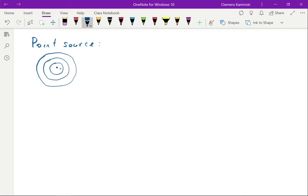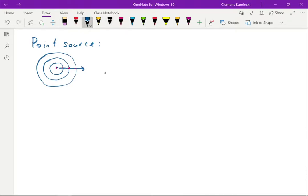If I look in a particular forward direction, the amplitude of the light changes from high to low to high to low. The distance between these peaks is of course the wavelength of light. If I take a cross section along this arrow of the light amplitude, it goes up and down — that is the wavelength of light.